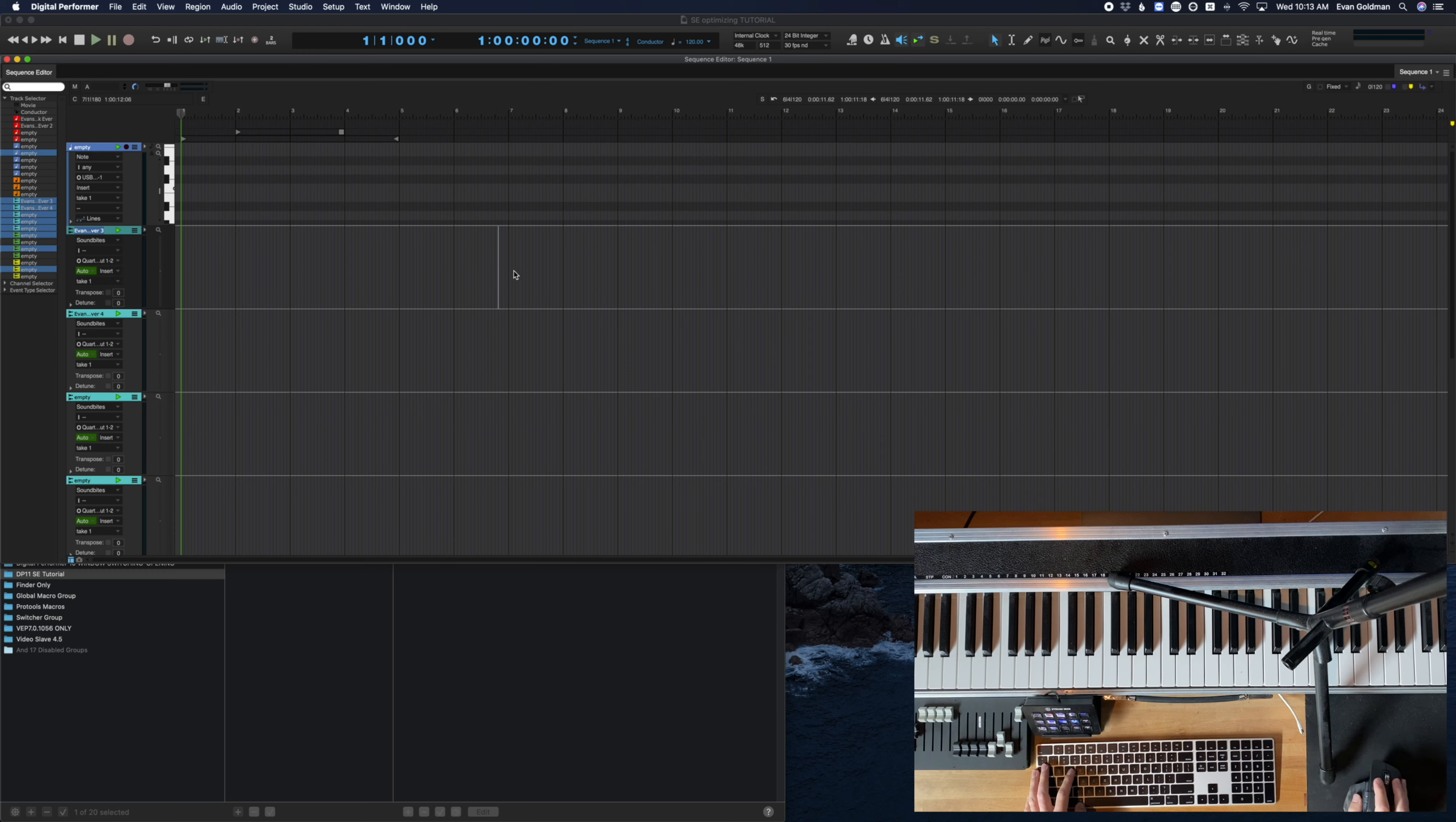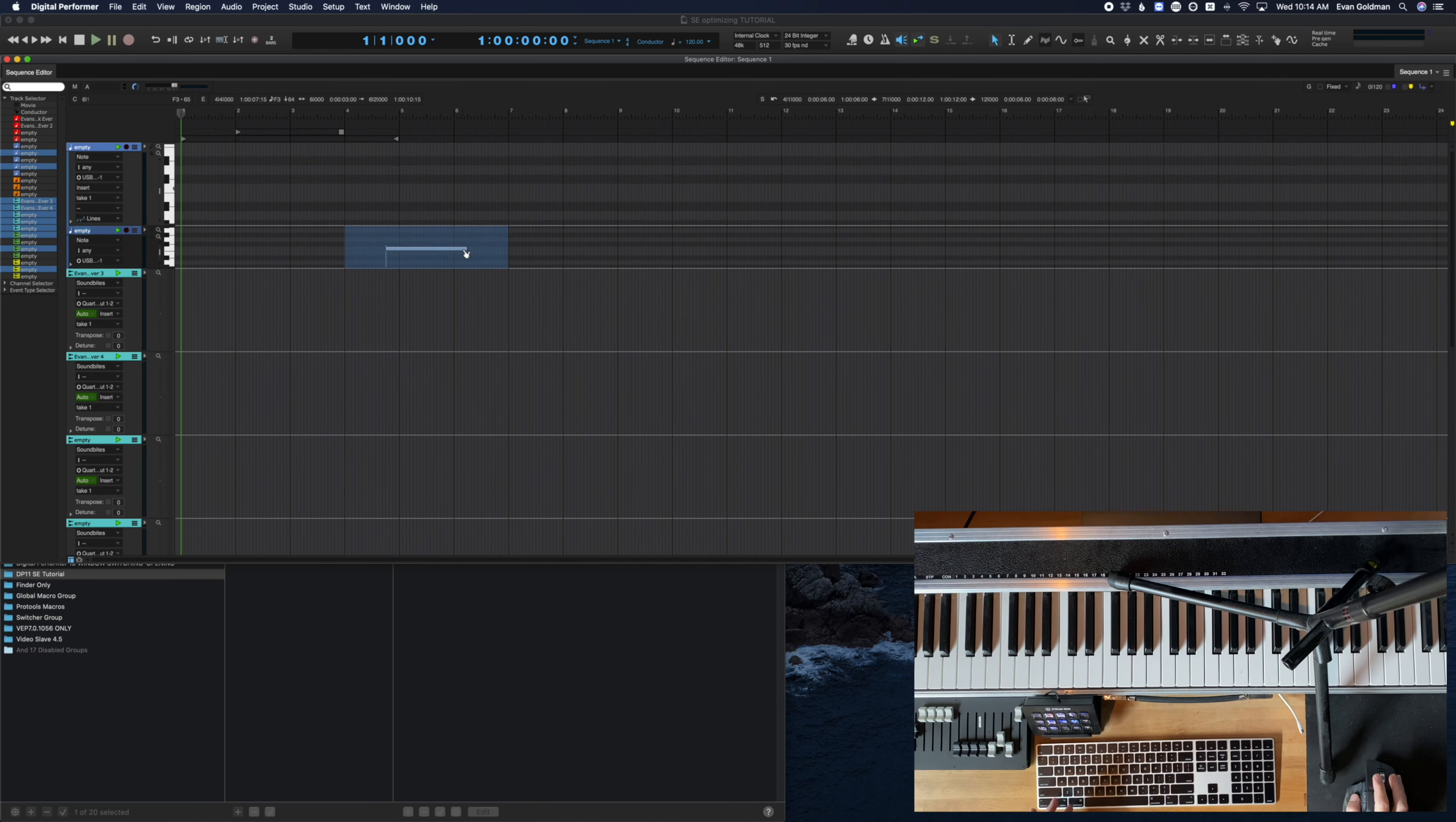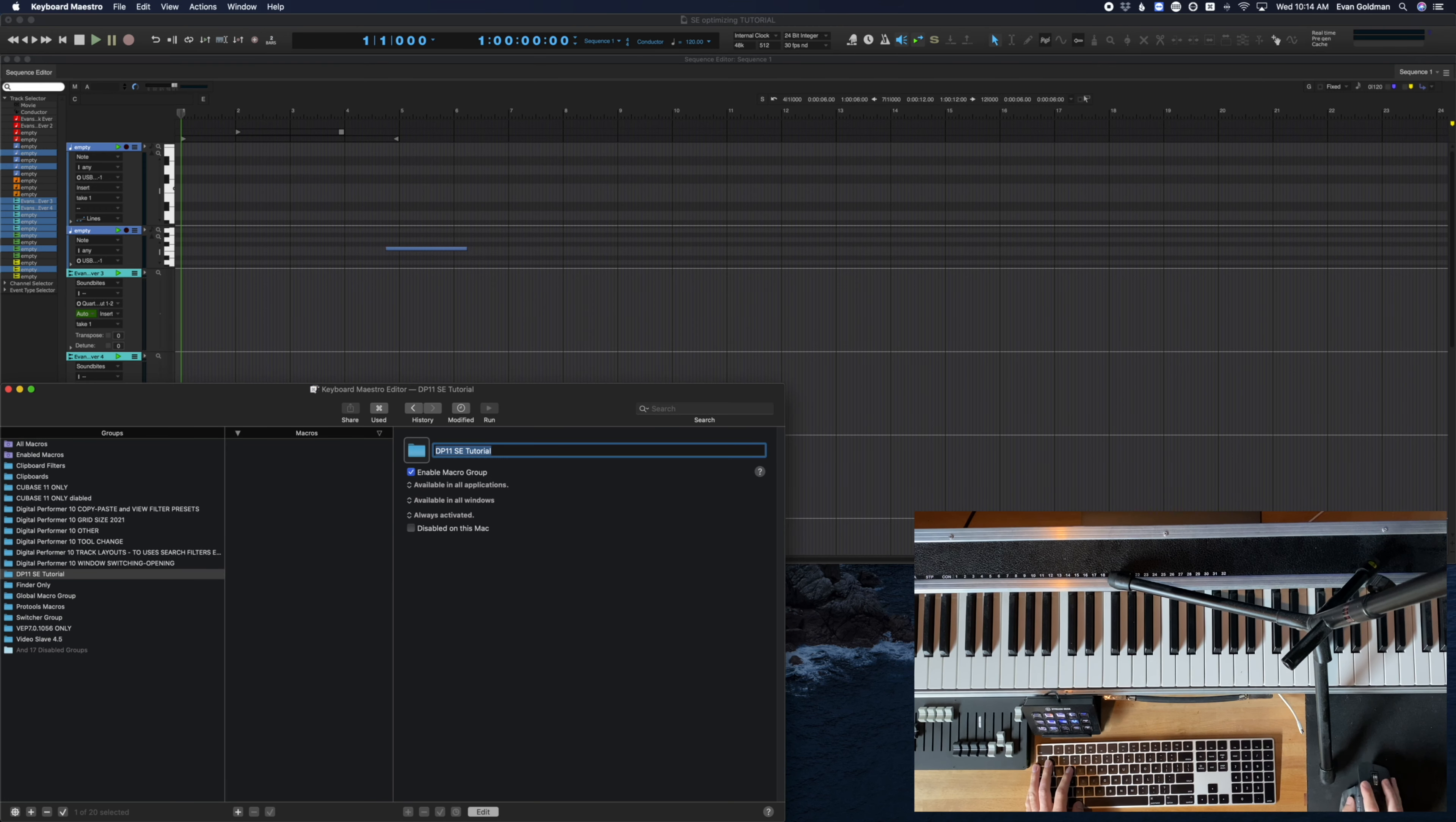So the first thing we're going to do is if you recall me mentioning that the great thing about Keyboard Maestro is it takes over any key command that DP normally would do when you assign it. What I mean by that is, is my key command for opening the sequence editor is shift S that's the default for DP. But what I want to do is kind of create my own version of shift S that is going to do a whole bunch of other things besides just hitting shift S. So we're going to go into Keyboard Maestro.